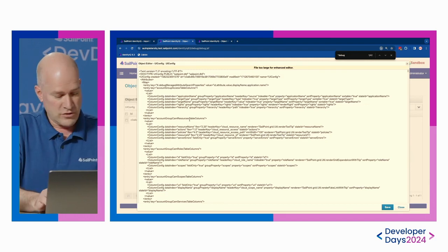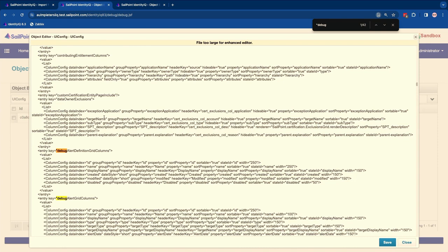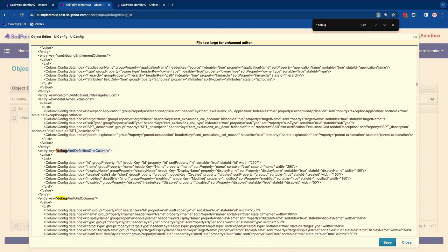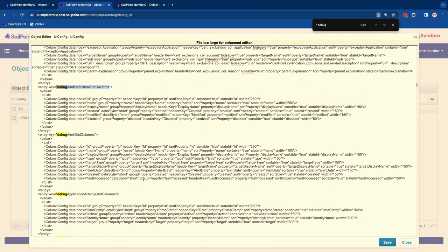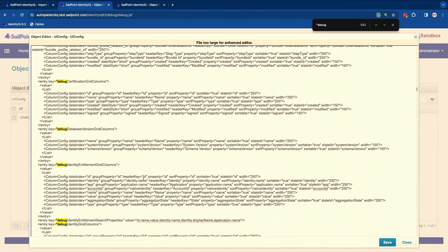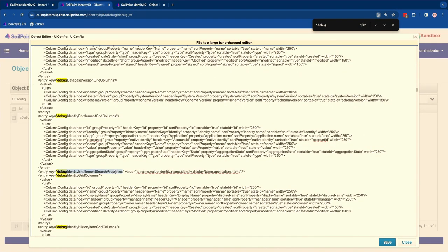If I search for 'debug' in the UI config object, you'll see entries that define the columns shown in the debug interface for each object type. Entries starting with 'debug', then the object name, and ending with 'grid columns' define the visible columns. Entries starting with 'debug' and ending with 'search properties' define the properties used in searching.